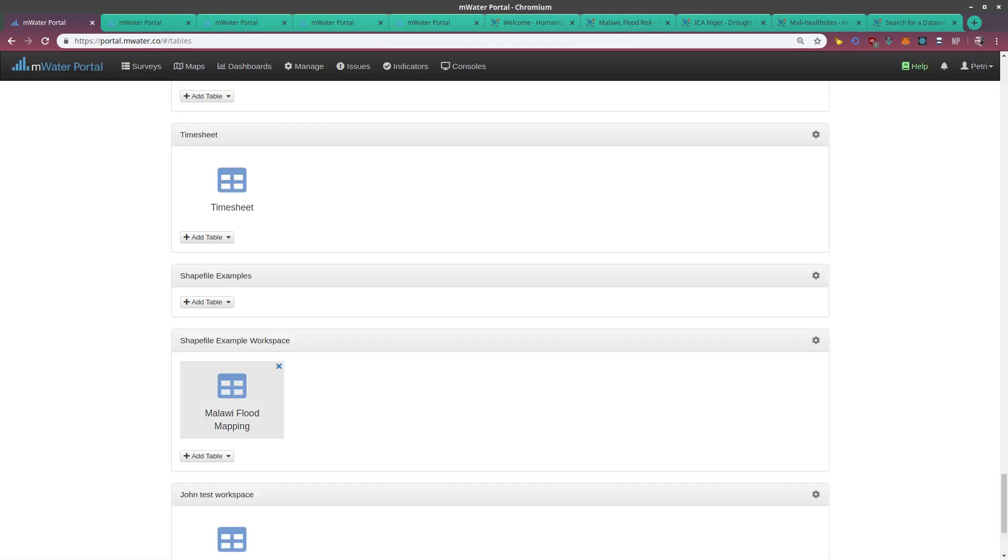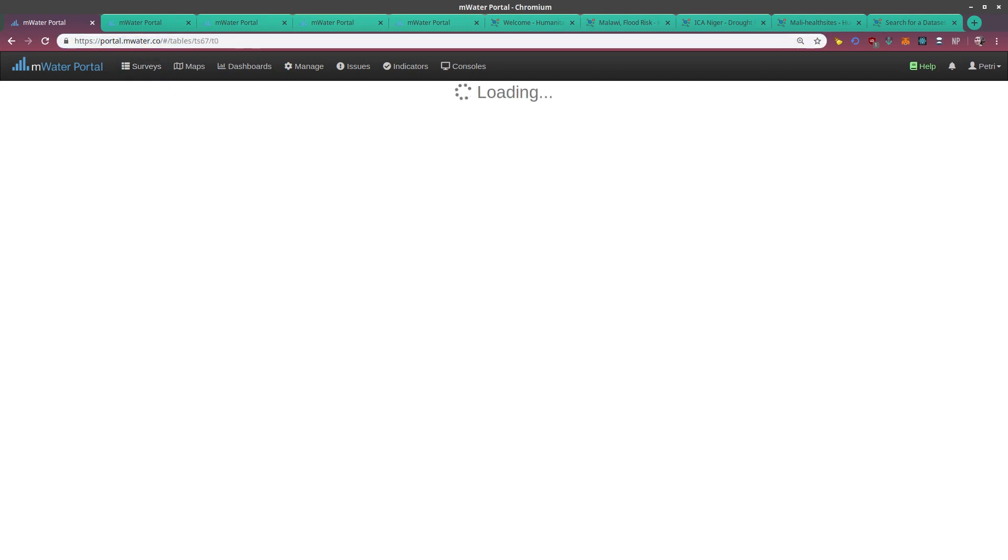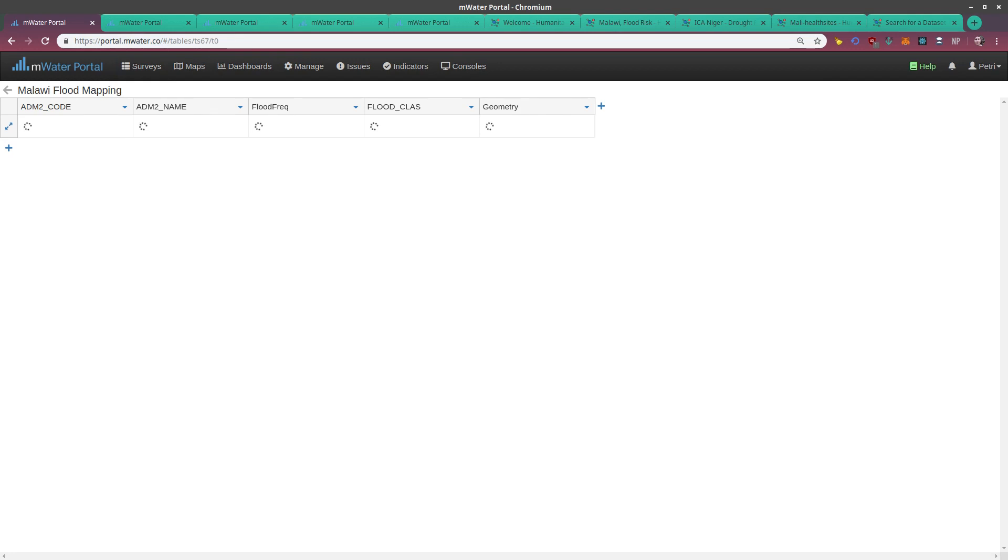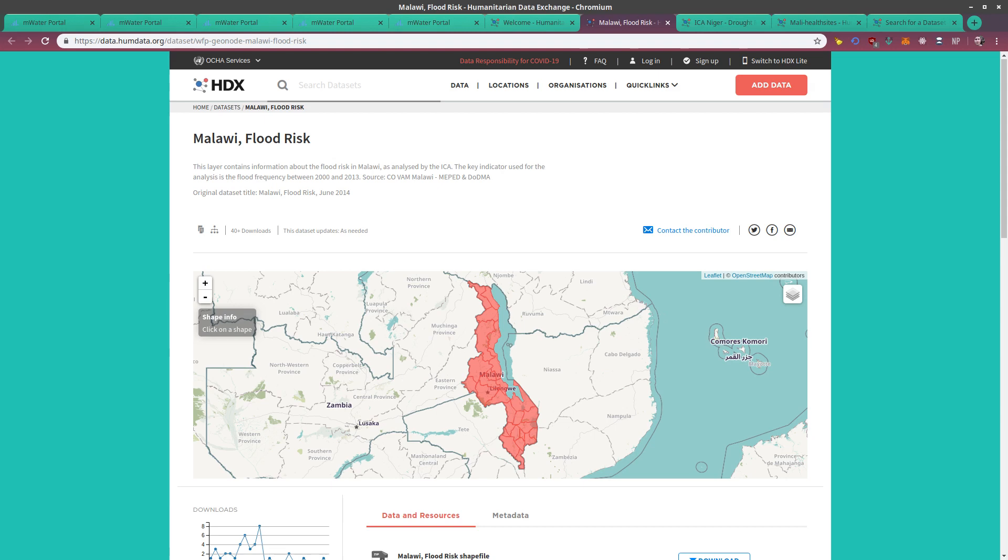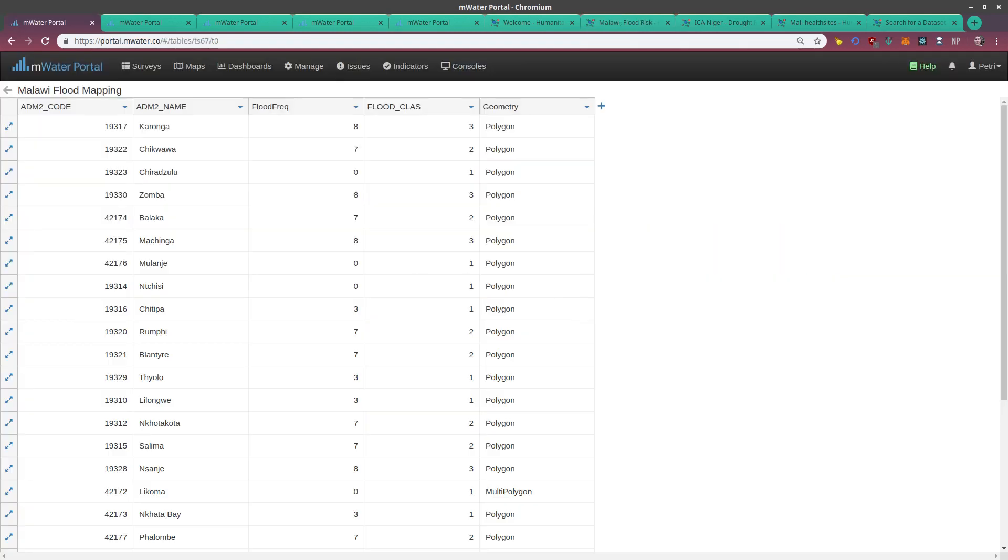Great. Now we have our shapefile in the tables. I can take a look at this and even edit it live. I see that the shapefile contains, first of all, the geometry—the polygons of the districts—and then flood classifications and flood frequencies, and the names of administrative areas, and also codes that have been given to that. That's just what is there in the source data.